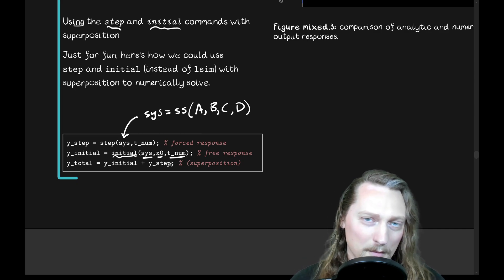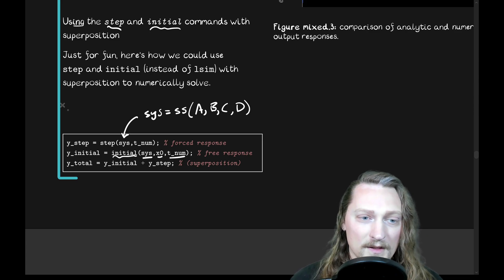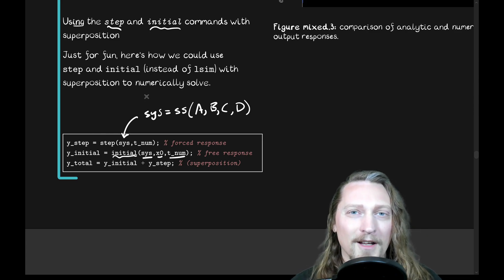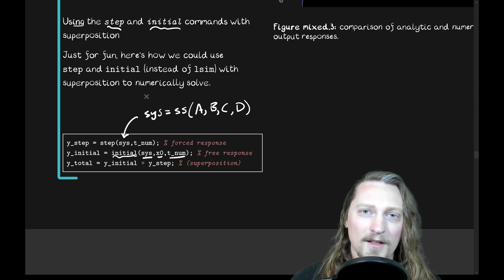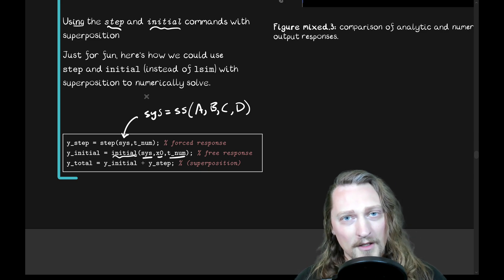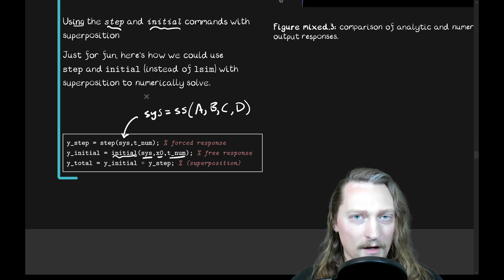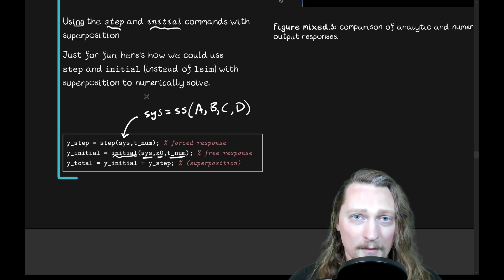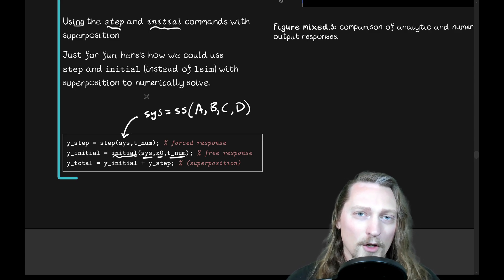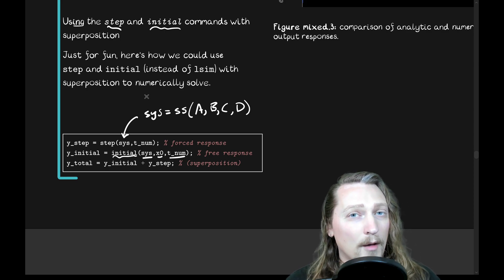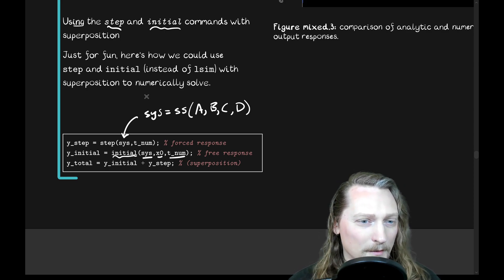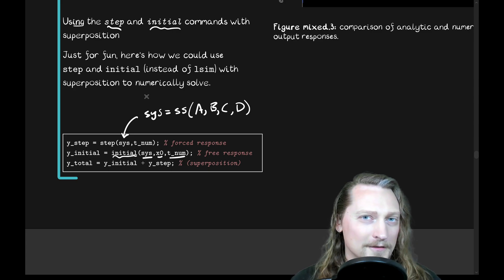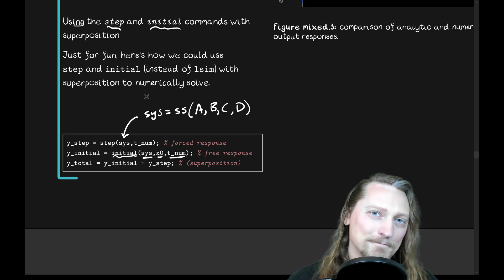Of course, we did both at the same time in our two previous solutions. Here, we chose to do them separately using these two other commands. So, you could take a look at how the system responds to a step input separately from initial conditions. Of course, we could do that in our analytics solution as well. We could also do that using lsim, but I thought I'd show you a couple different methods for doing that in MATLAB. So, that's all I've got for you on this example. Tune in next time for more system dynamics. All right, guys. Take care.